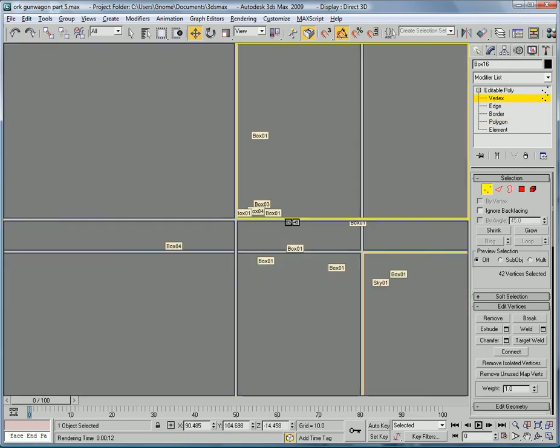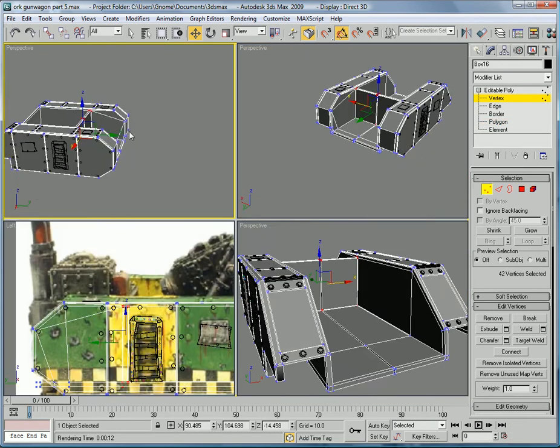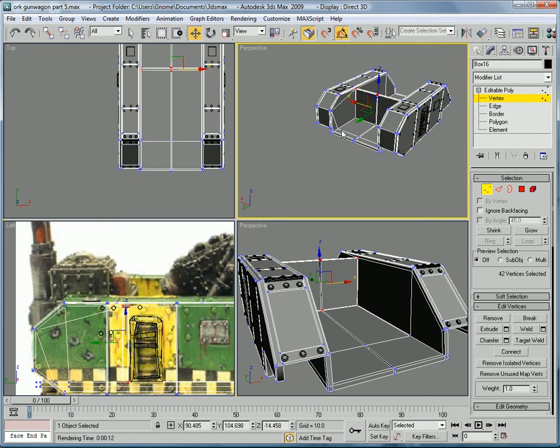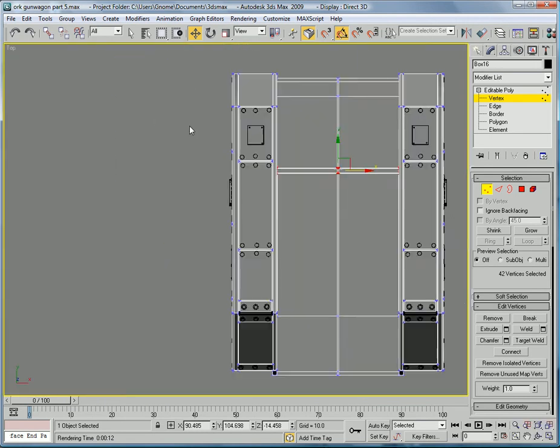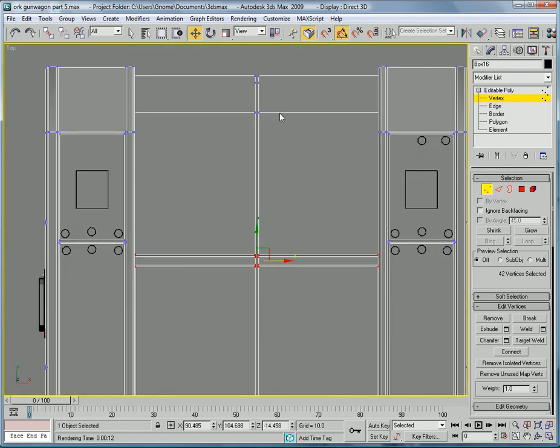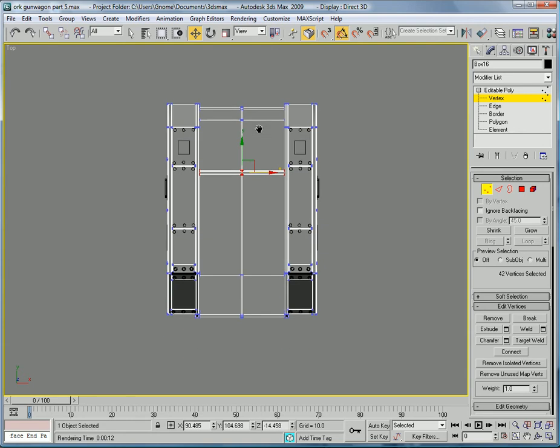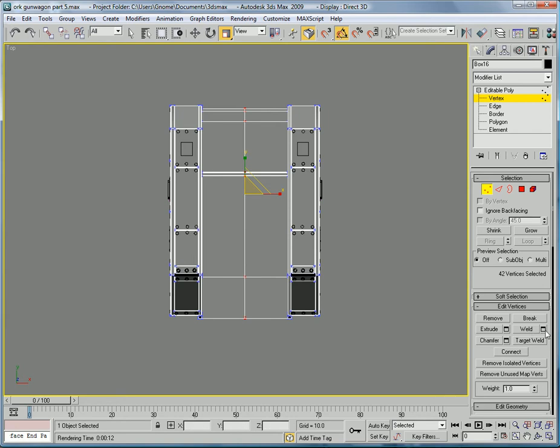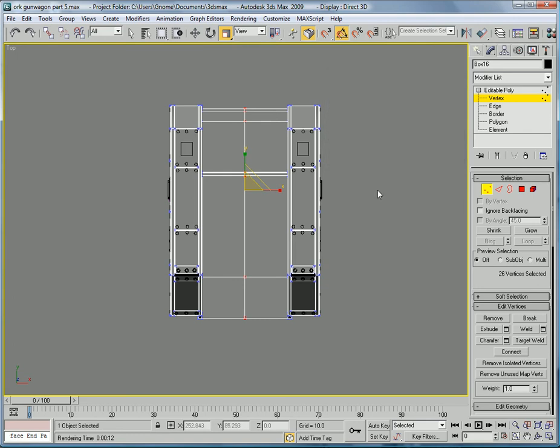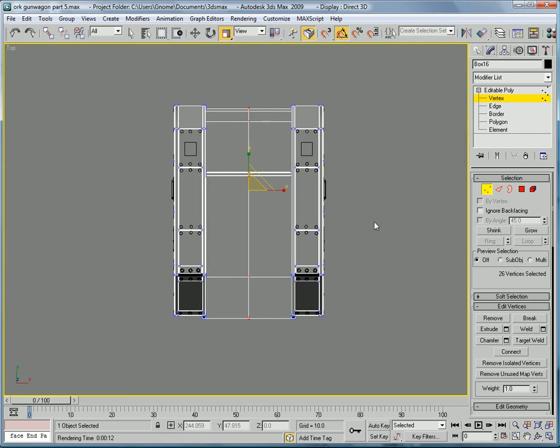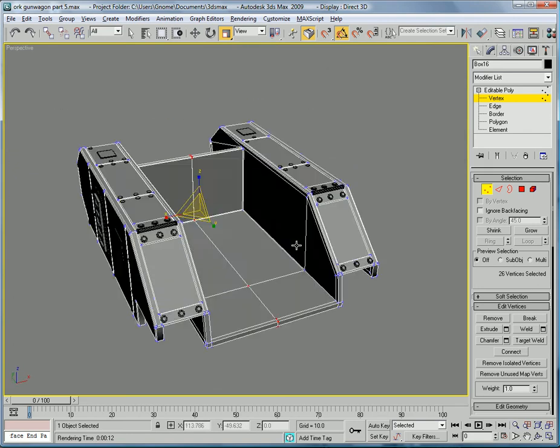Go into the top view and grab all those and just scale them together. Hit weld. And you can see the vertices difference. Hit OK. Now, all of our pieces are nicely welded together.